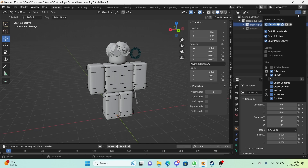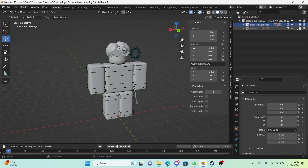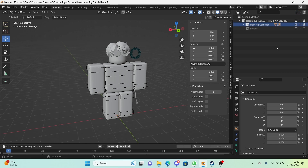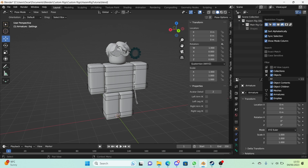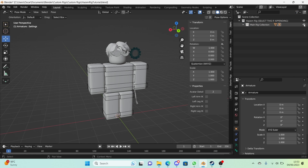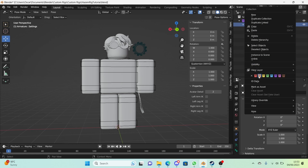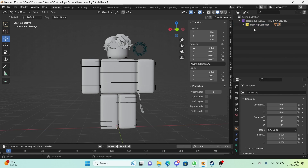Enable the visibility icons on those five collections. For the shapes collection, uncheck it in viewports and in render so it will not show at all. Set the display back to just the eye icon. Change the color of the main rig collection to yellow and the shapes collection to purple for aesthetics. Our collections have now been fixed.